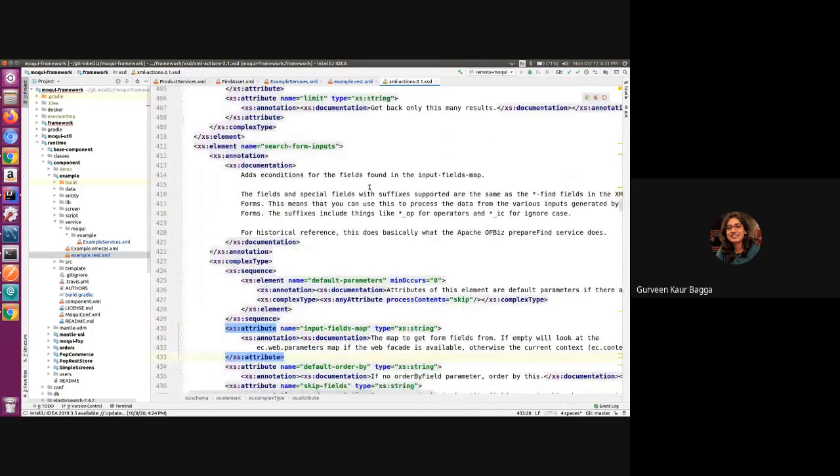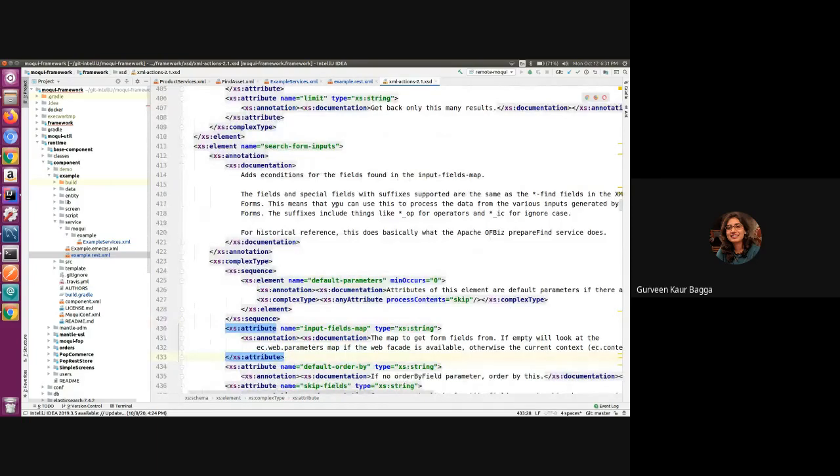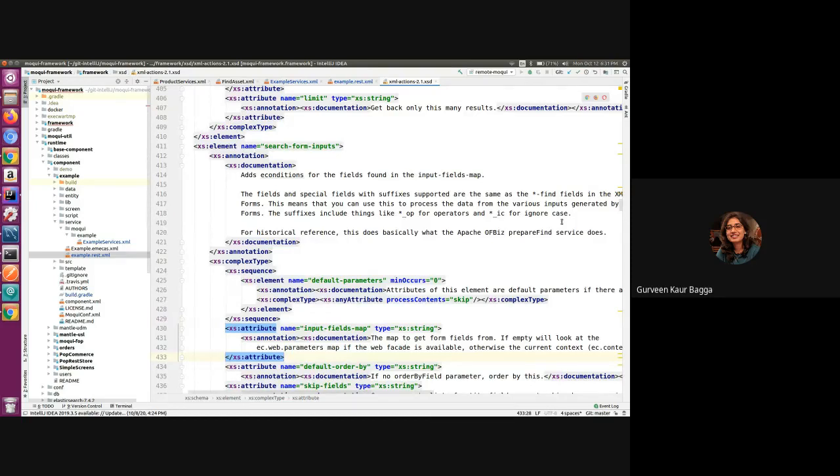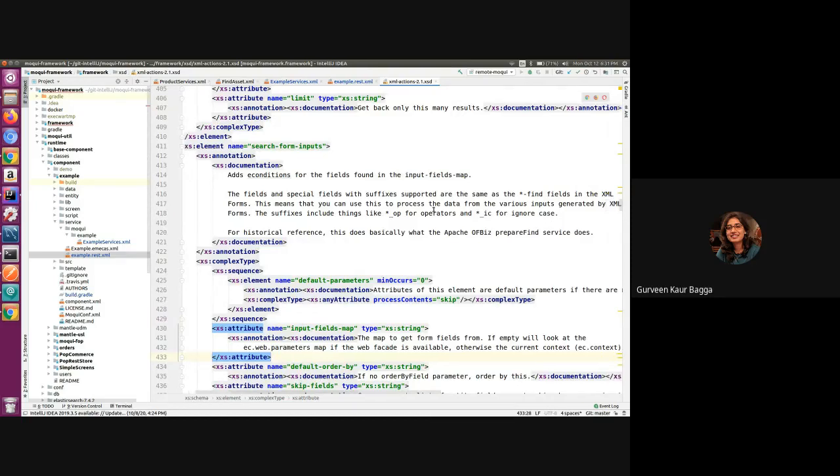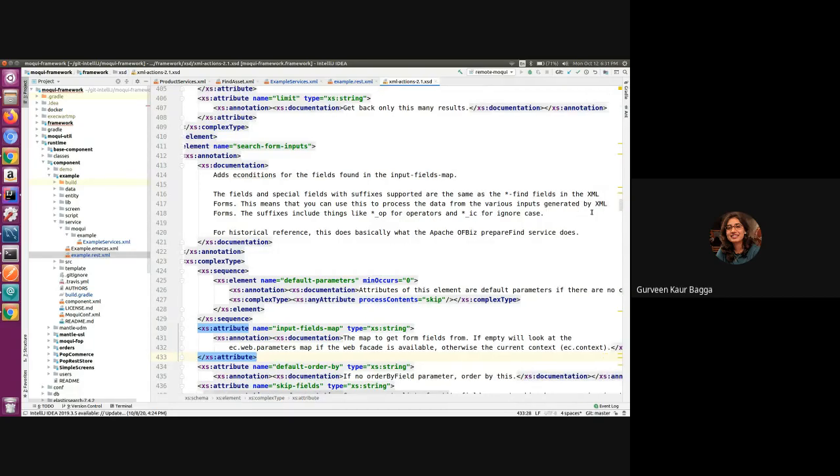Otherwise, it will take it or check it from the current context. So this search form inputs also supports special fields like if we want to use the suffixes for operators or the ignore case. So what it does is it will process the data from the various inputs which is generated by the XML form.